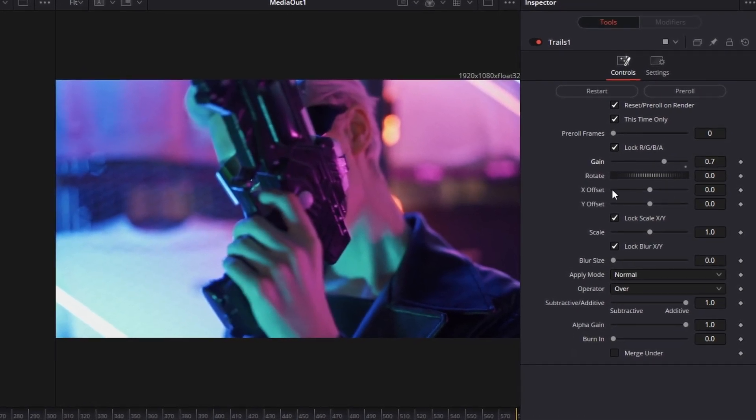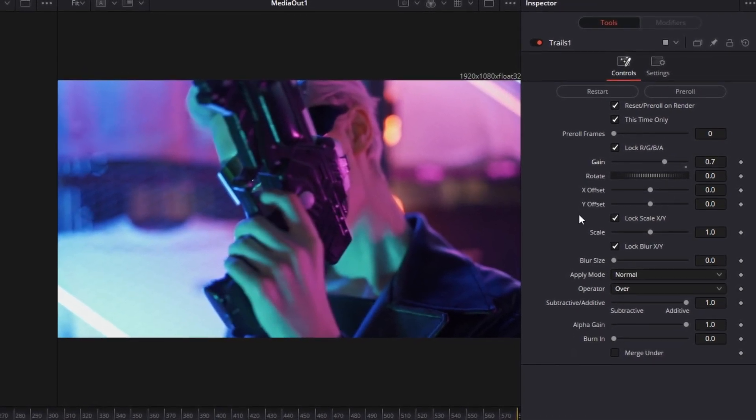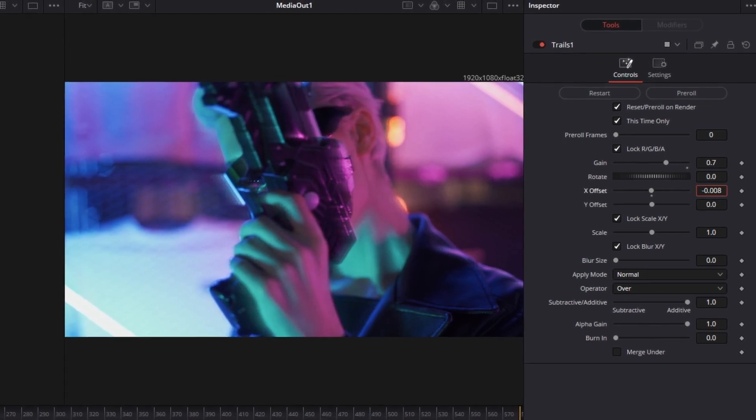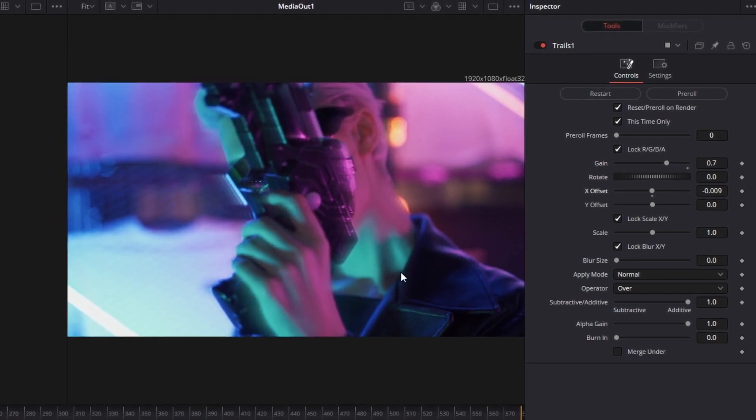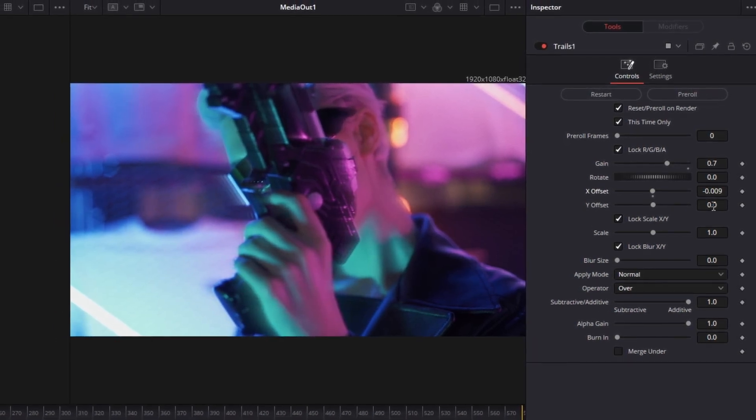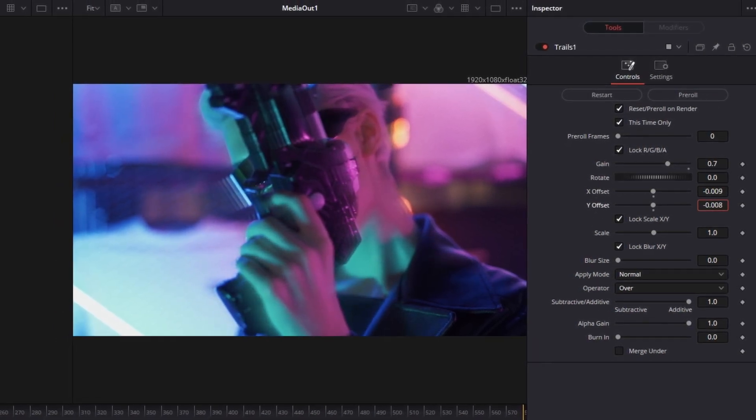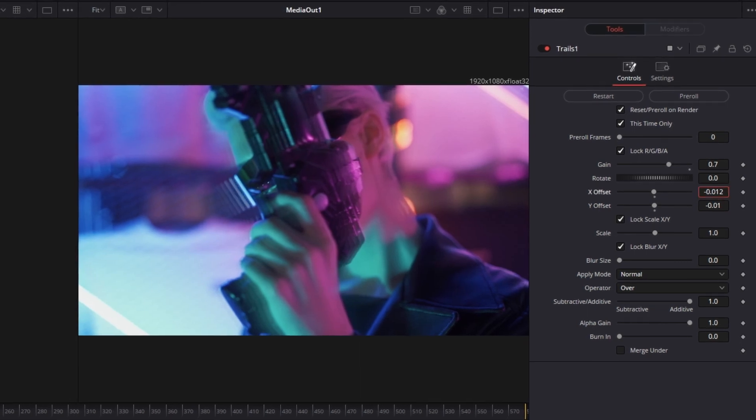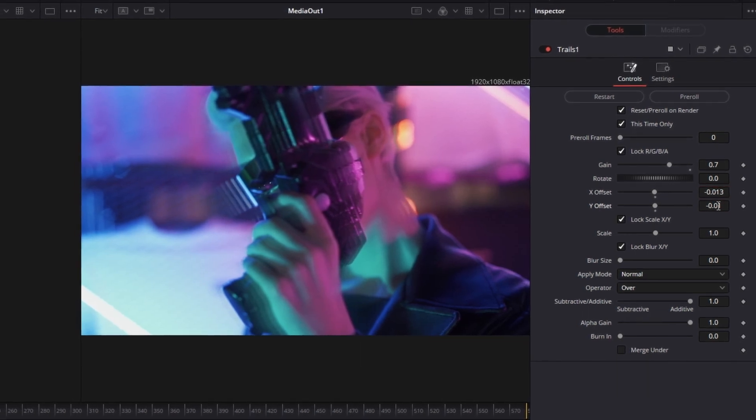I would also recommend that you change the X and Y offset. With that you can change the position of your Trails which can be seen here. In my case I like it more when the Trails are a little bit left from the original video.